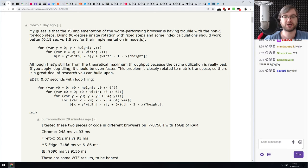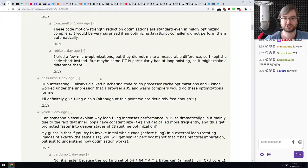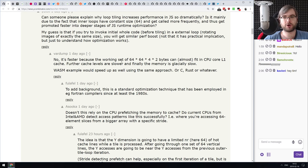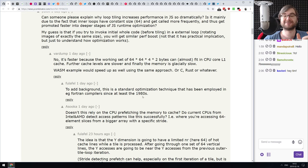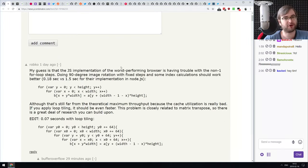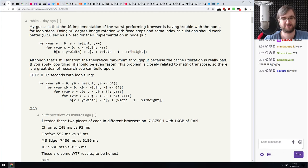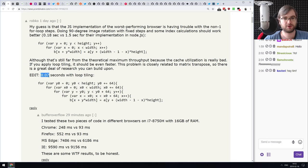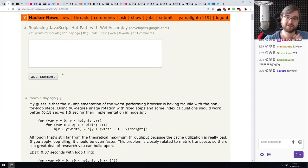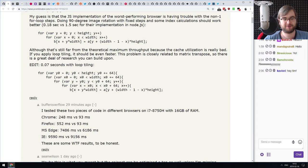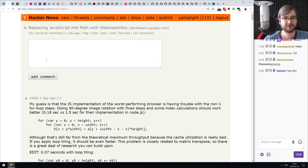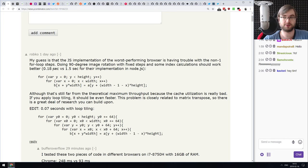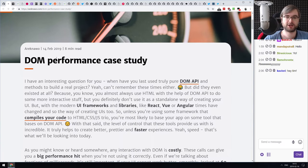There's an awesome Hacker News discussion where a commenter managed to write a for loop in JavaScript that is faster than what the authors wrote in WebAssembly. The technique is called loop tiling — the working set of 64×64×4×2 bytes can almost fit into CPU core L1 cache. This loop tiling approach executes in just 0.07 seconds, which is insane — faster than WebAssembly. Make sure to read the article and the Hacker News comments.